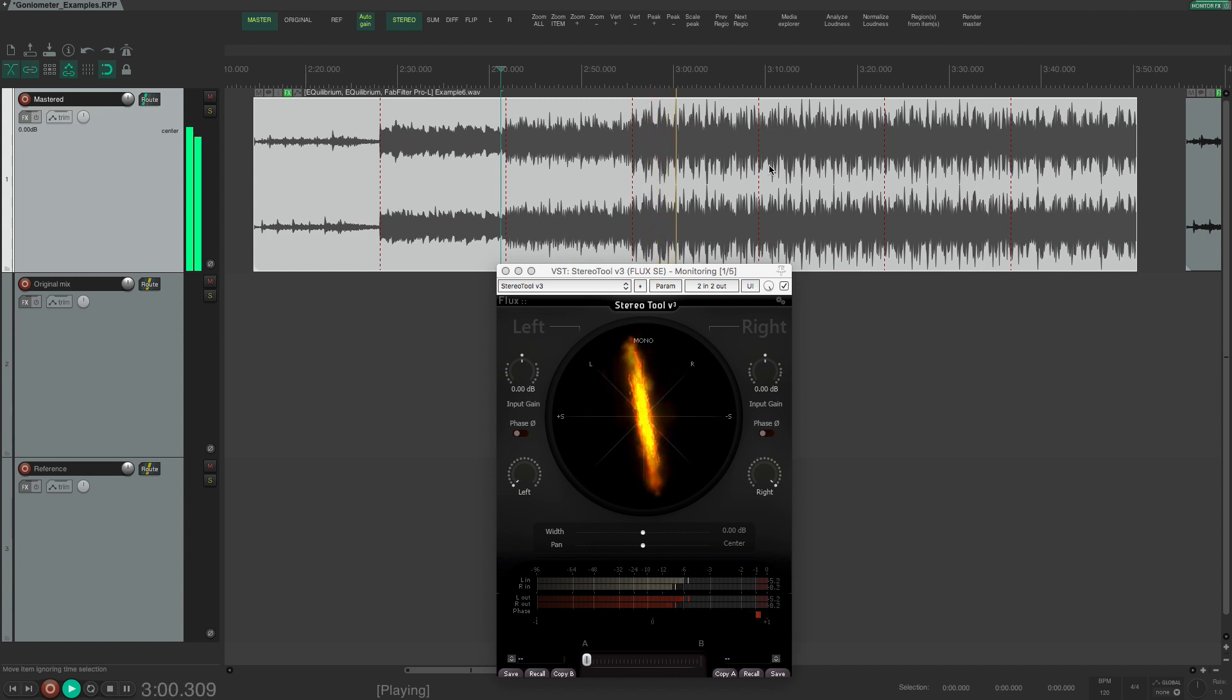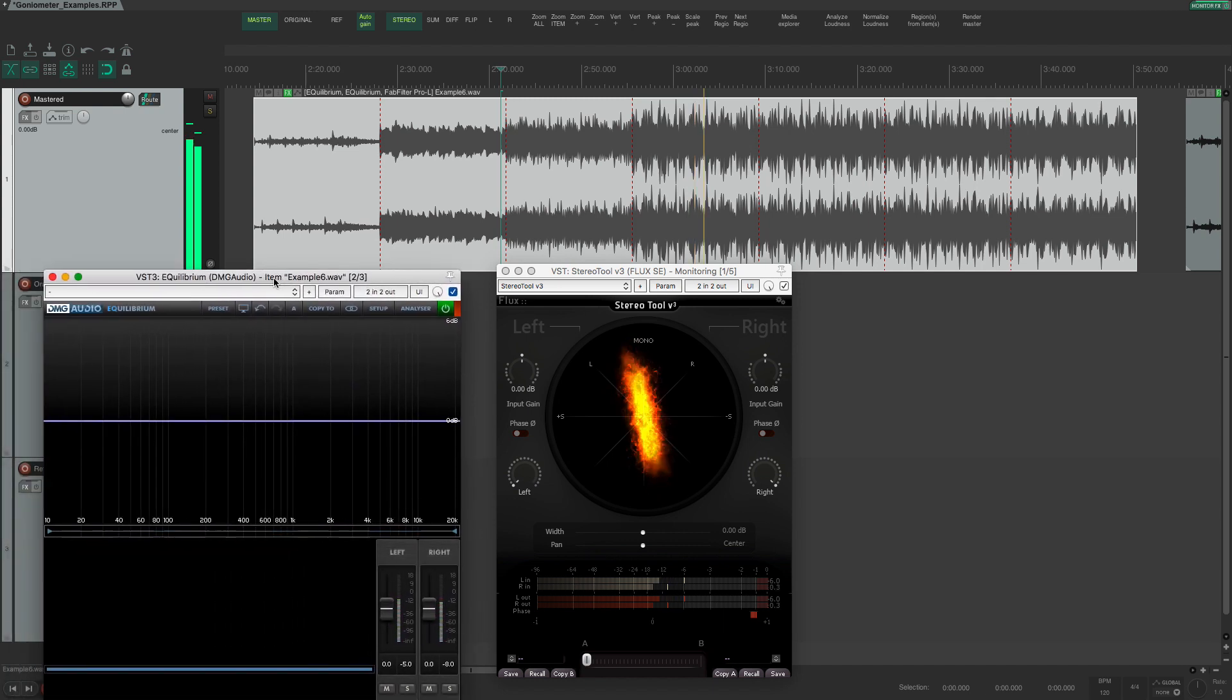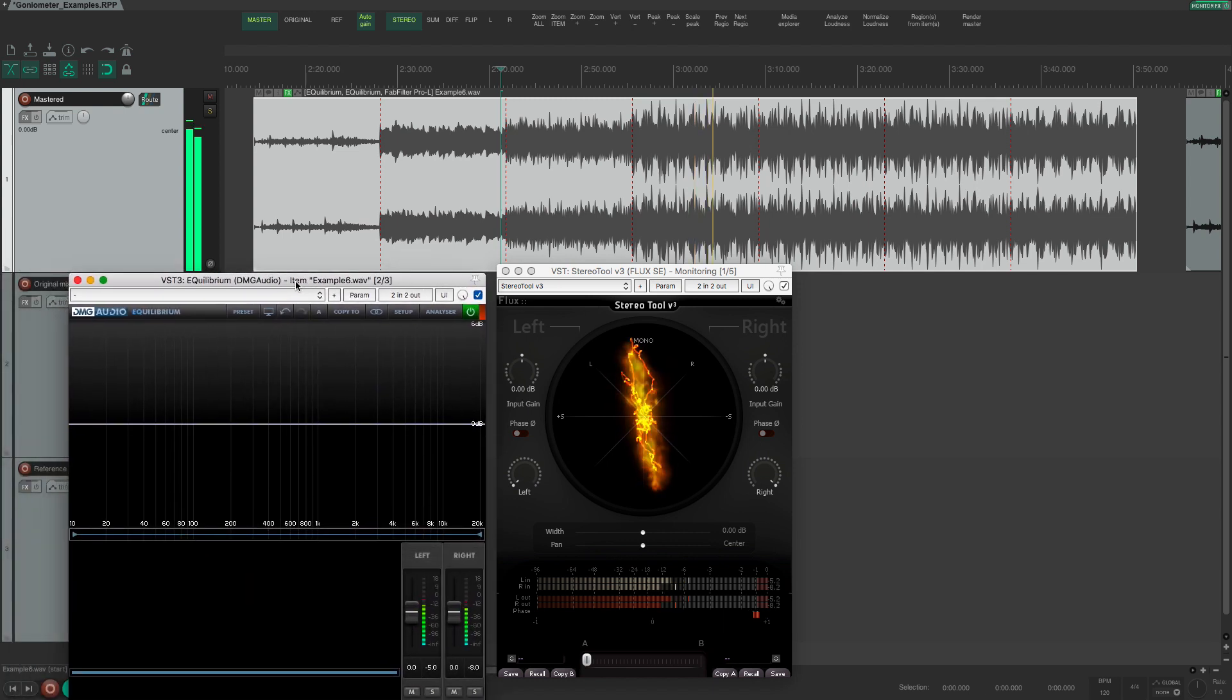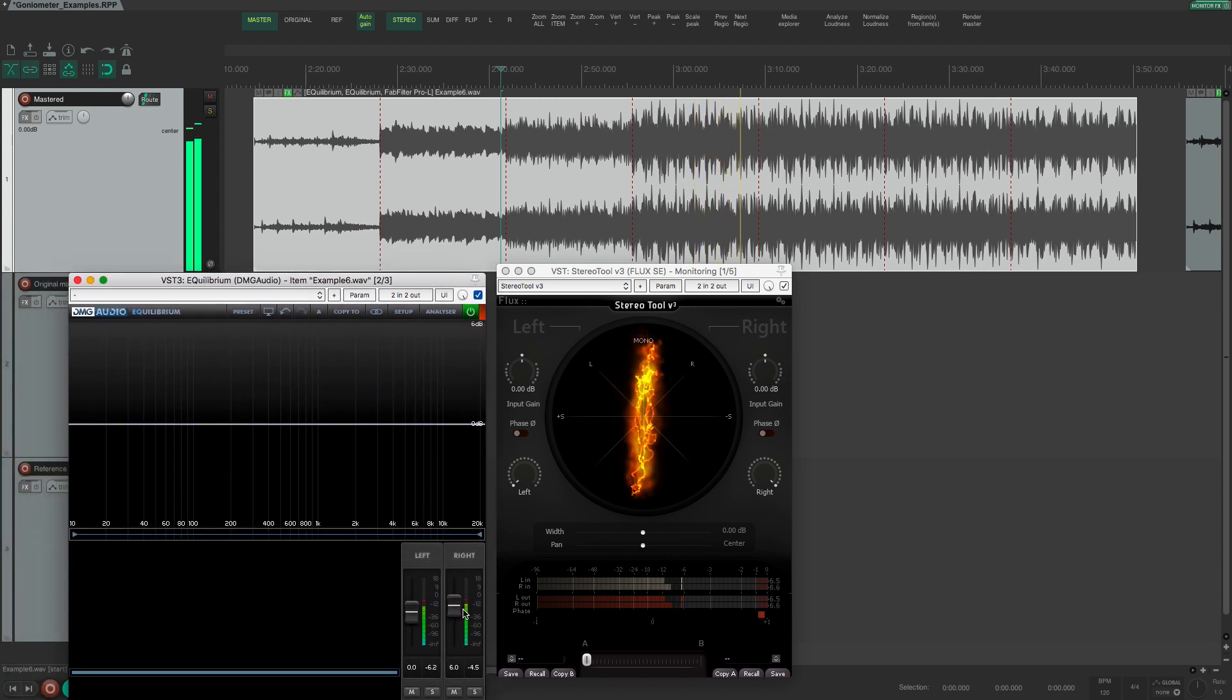You can then assess if this is on purpose or if it is something that you should fix by adjusting the gain on the individual left and right channels.